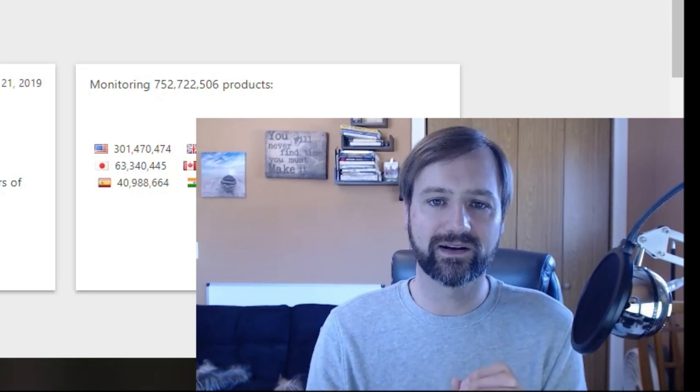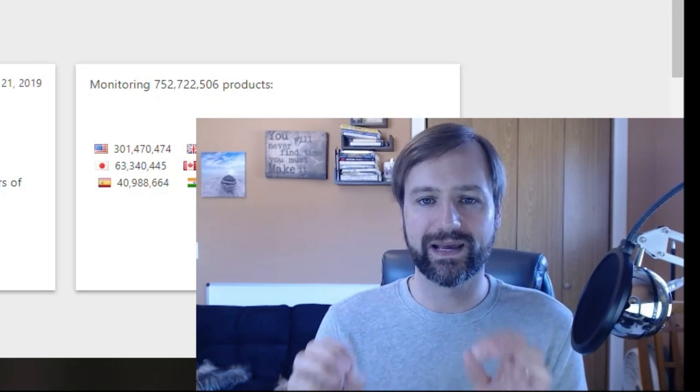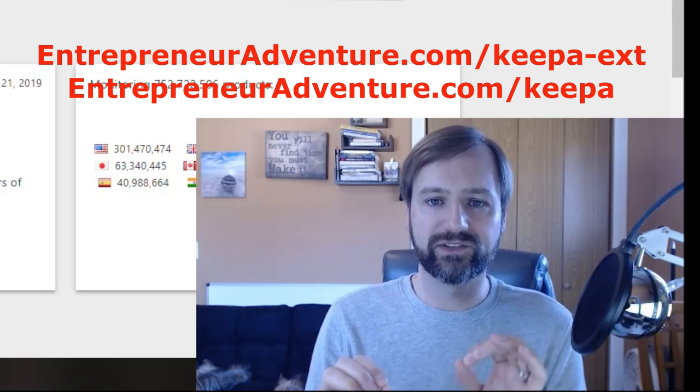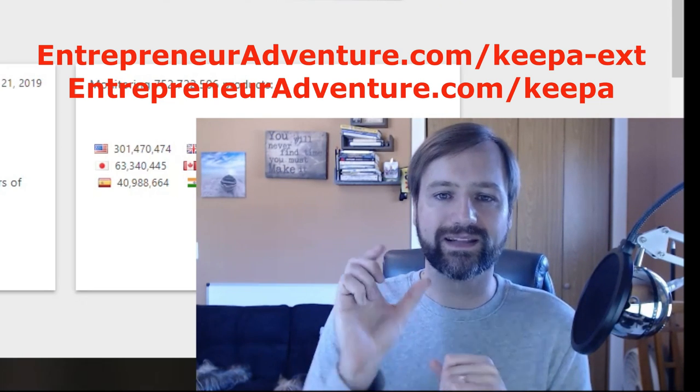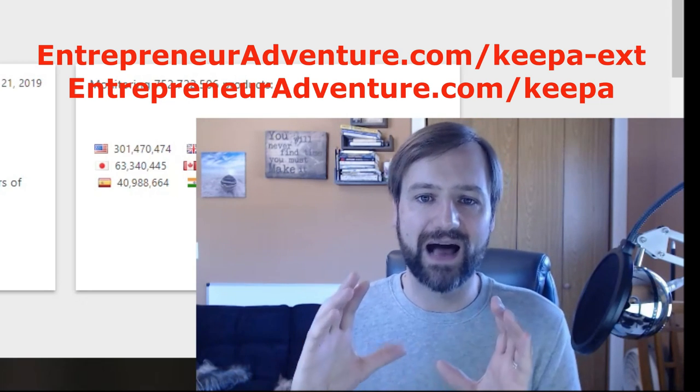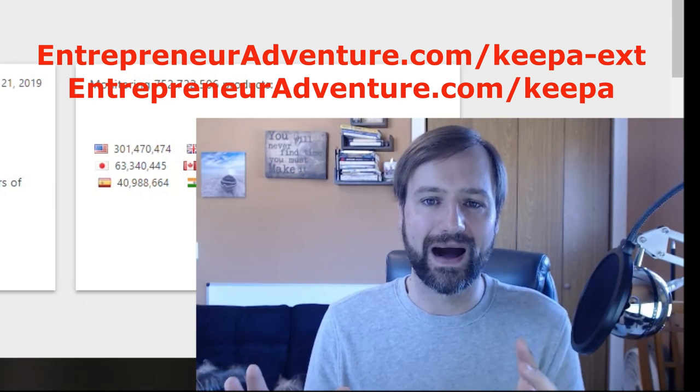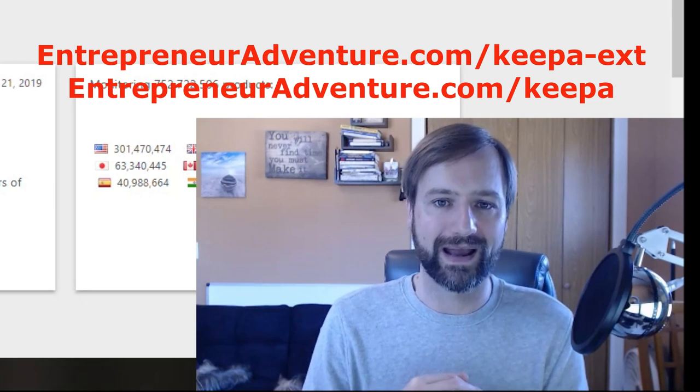So before we get started, there's gonna be a couple links that you're gonna need. I'll show them on the screen right here, or you can find them down below. First thing you're gonna want to do is click the link to install the Keepa extension for your browser. This is gonna allow the graph to show up on Amazon when you're looking at products.